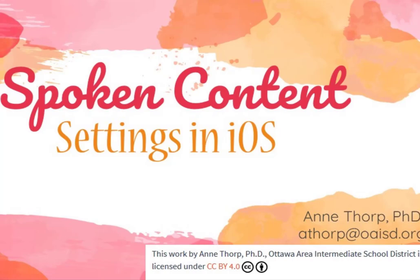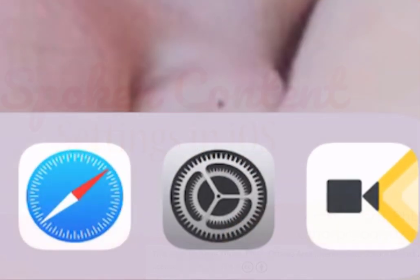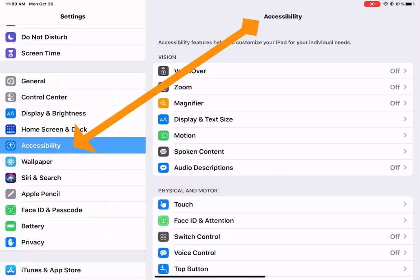If you want your iPad to read to your students, the first thing you need to do is go into your Settings and come right down to Accessibility.